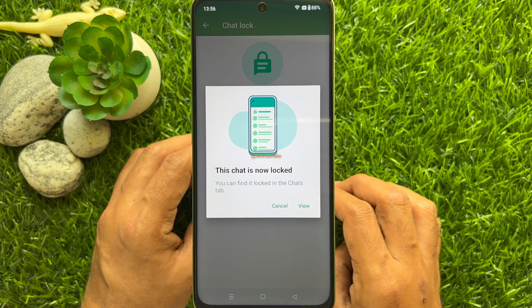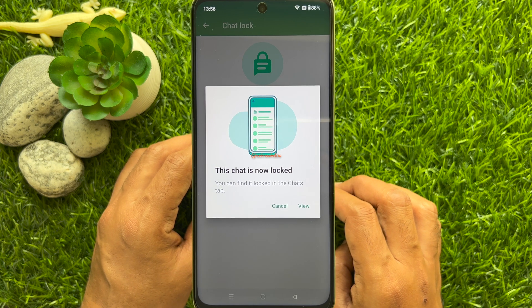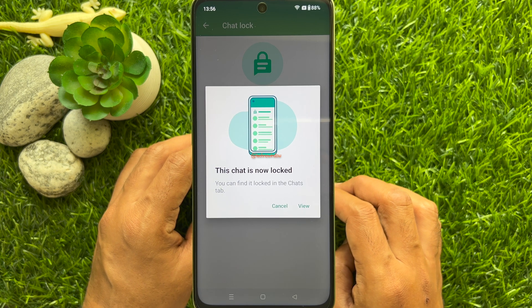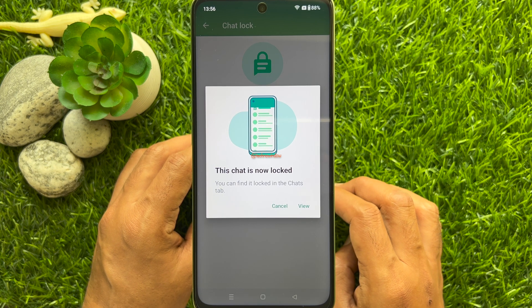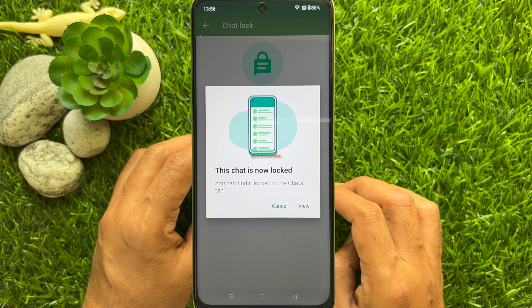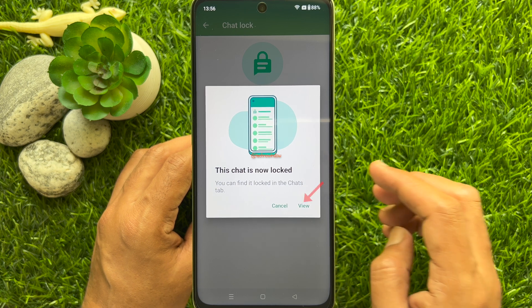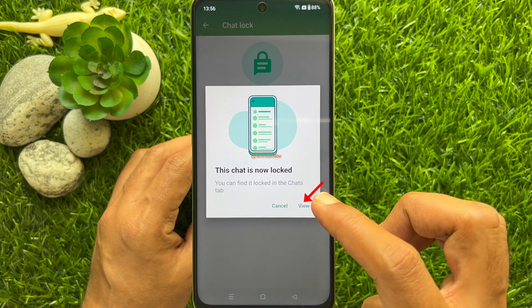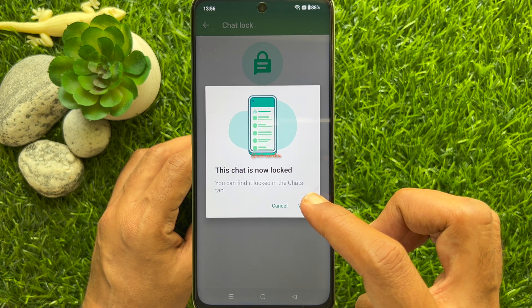That's it — this chat is now locked. You can find it locked in the Chats tab. Tap 'View' to open locked chats.